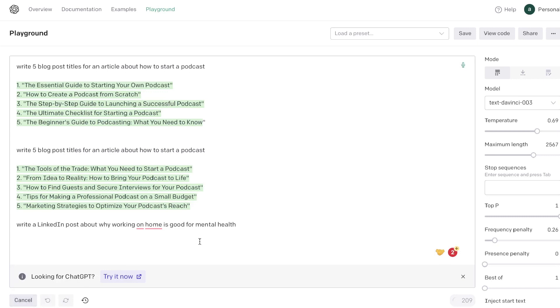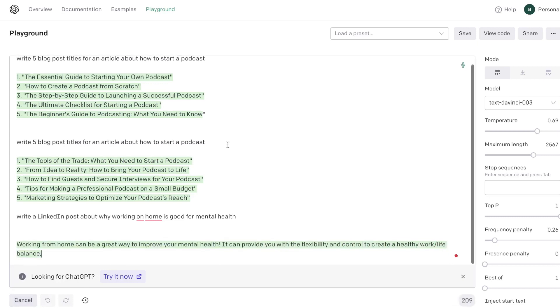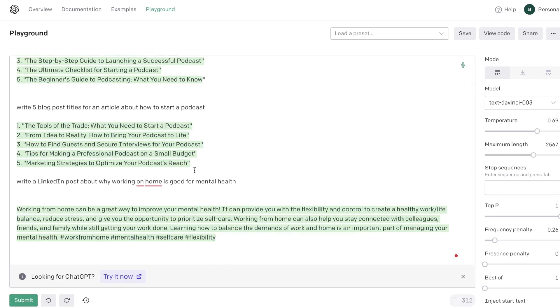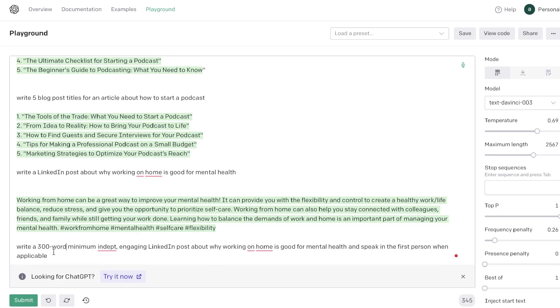Once you've entered your prompt, just go ahead and click Submit and as you can see here the AI will start writing the content for you. Okay, so I asked it to write me a LinkedIn post about why working from home is good for mental health. As you can see here we got a couple sentences, but when you're using the Playground mode you really want to be very intentional about your prompts and you want to be as specific as you can within your input so that you're getting much better outputs.